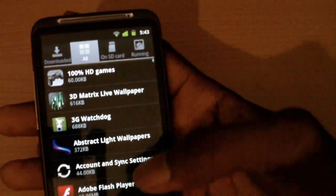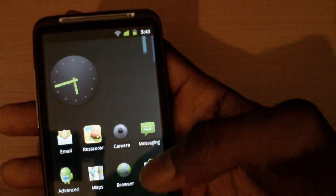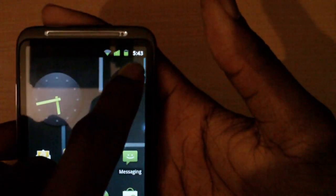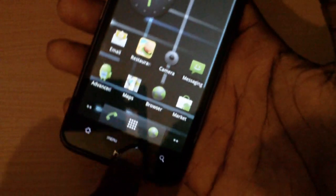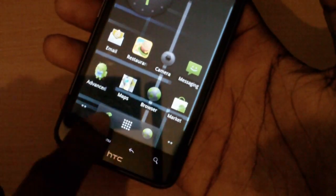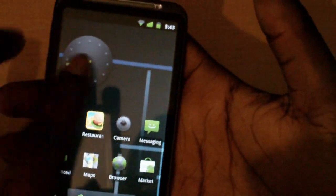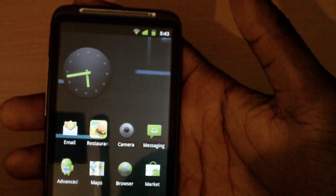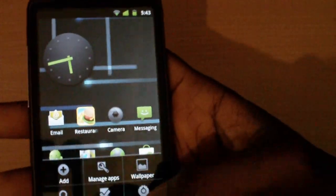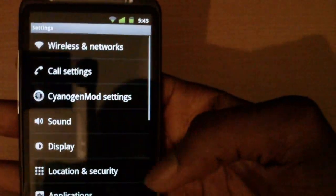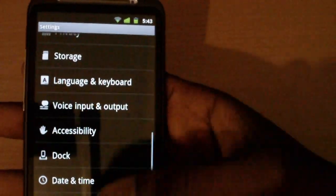You'll also notice the green icons at the top — they've changed those, and they're kind of going for a green theme throughout the phone.